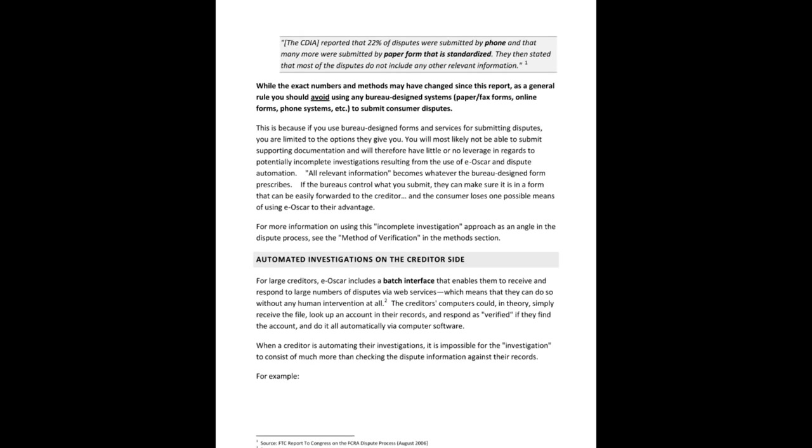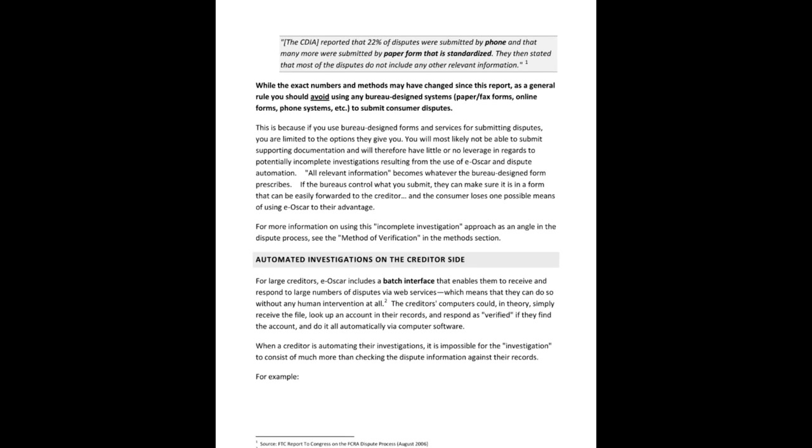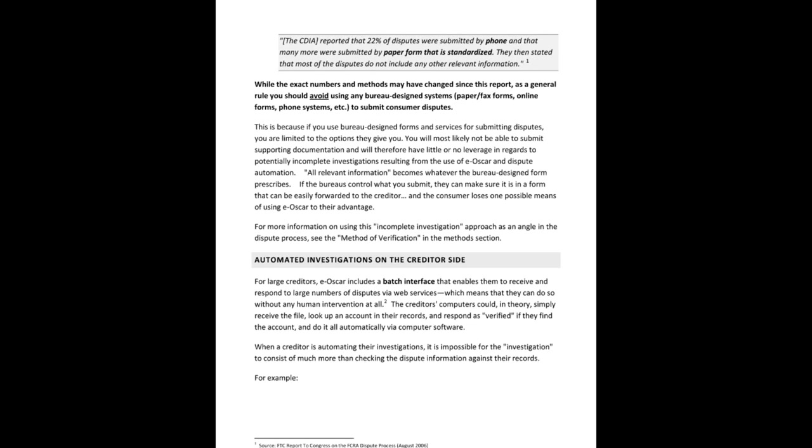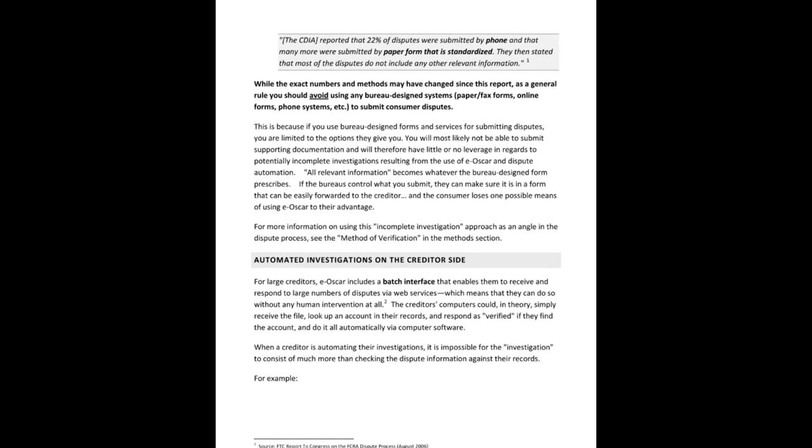Just because you might not be looking at the screen. So automated investigations on the credit side, and you can pause right here to go download this document and read it with me, or you can look at the screen or just listen to me and access it later.